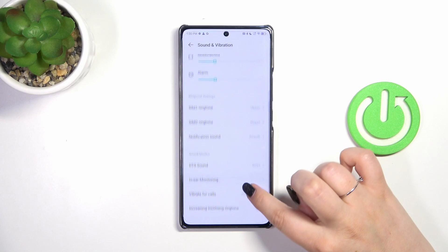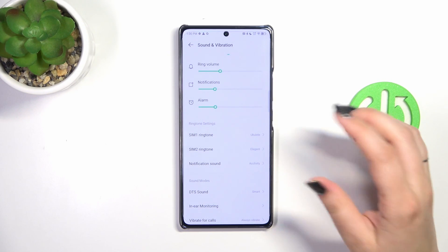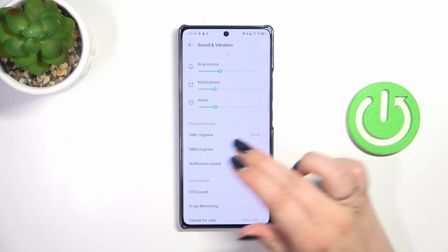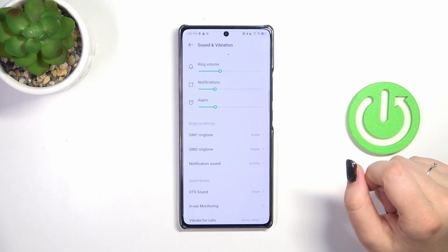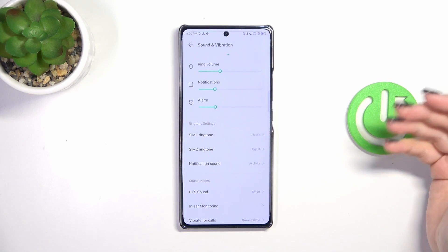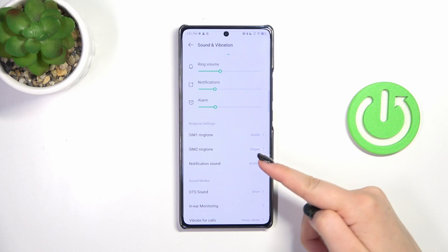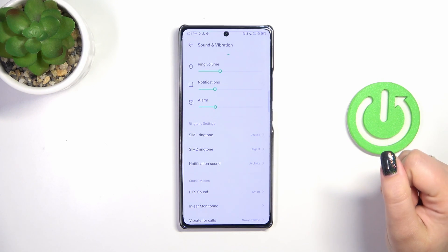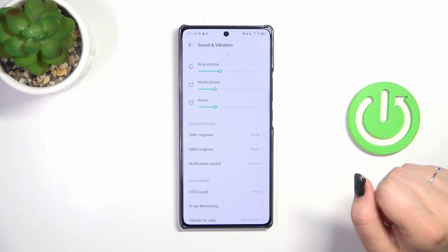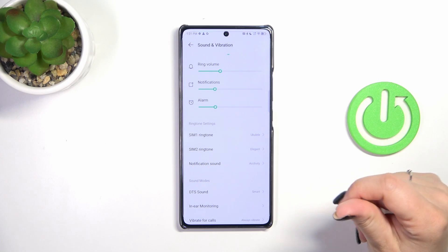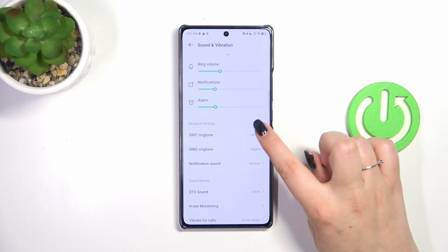Now let's scroll a little bit to find the ringtone settings. For the ringtone we've got two different options: the first SIM card and the second SIM card, which means that we can set a totally different ringtone for the first and totally different for the other one. I'll show you how to do it with the first SIM card, but of course the rules are the same for the second one.